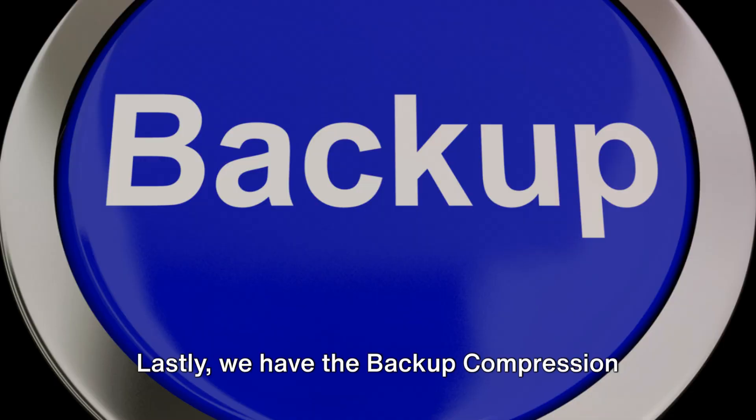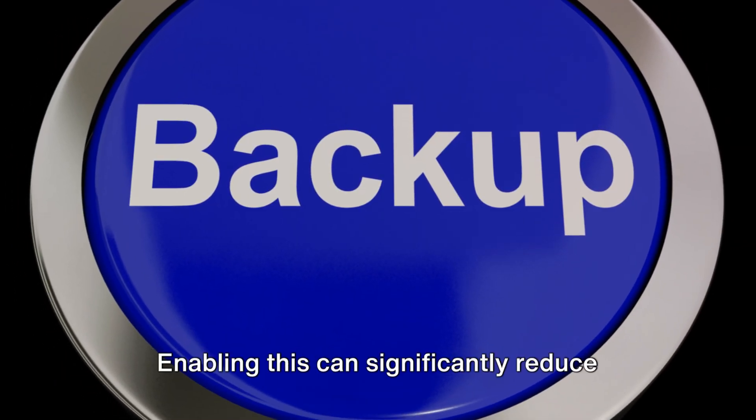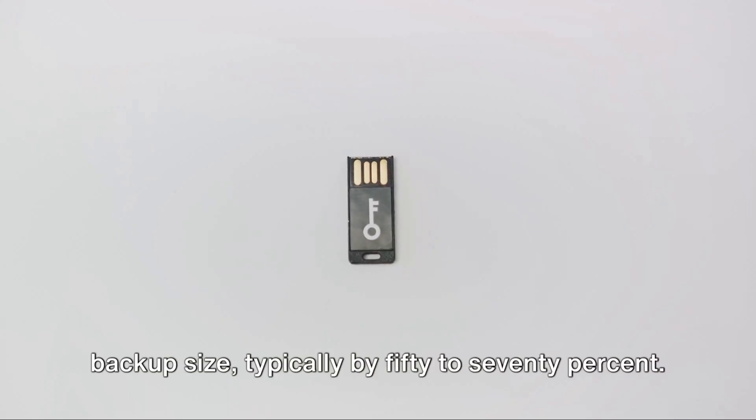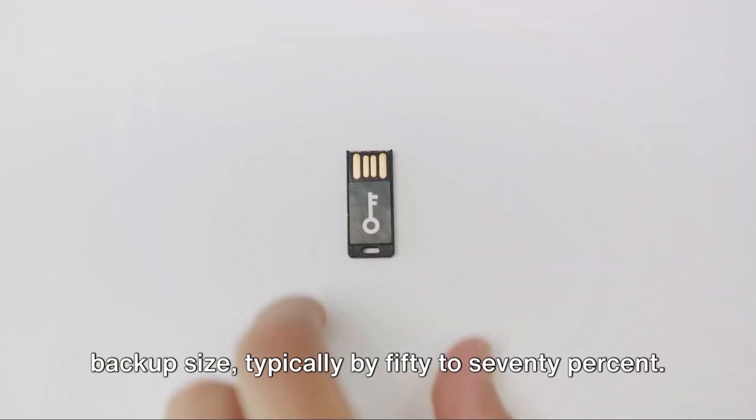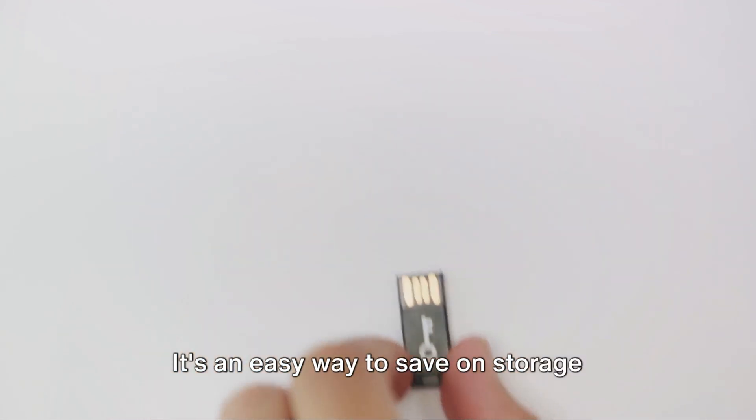Lastly, we have the backup compression default setting. Enabling this can significantly reduce backup size typically by 50 to 70%. It's an easy way to save on storage without sacrificing data security.